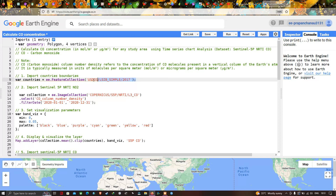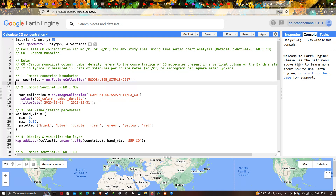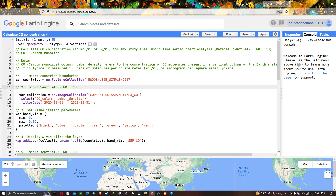This specific code will insert our country's boundary layer into Earth Engine. Next, we have to import our Sentinel-5P NRTI CO data, which represents carbon monoxide concentration. For that, we define a variable called 'collection' equals to ee.ImageCollection('COPERNICUS/S5P/NRTI/L3_CO'). This code inserts our carbon monoxide data from the Sentinel-5P image into Earth Engine.